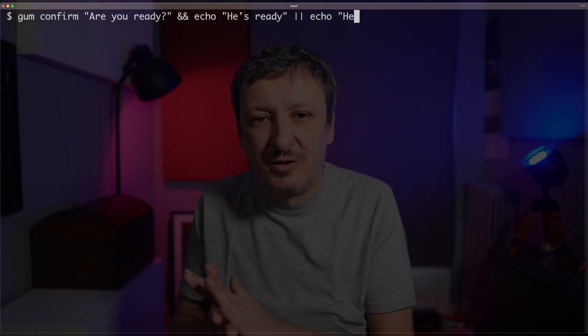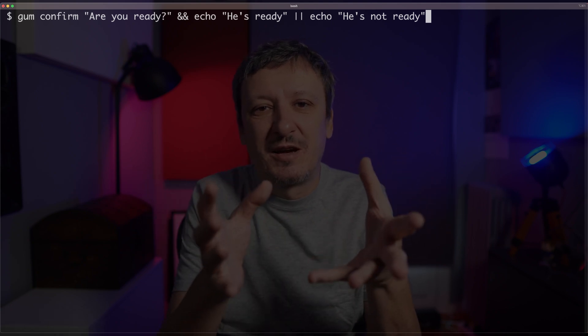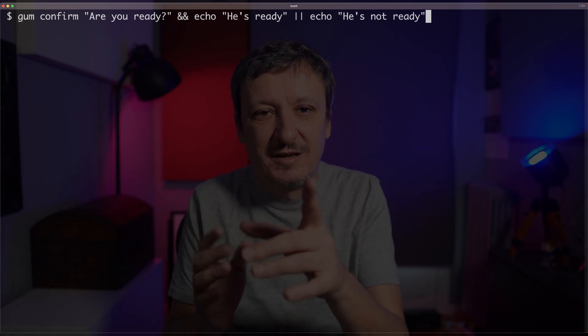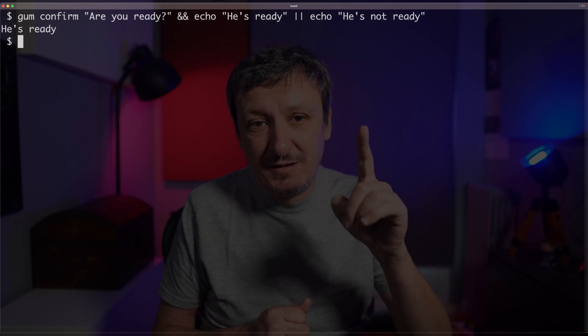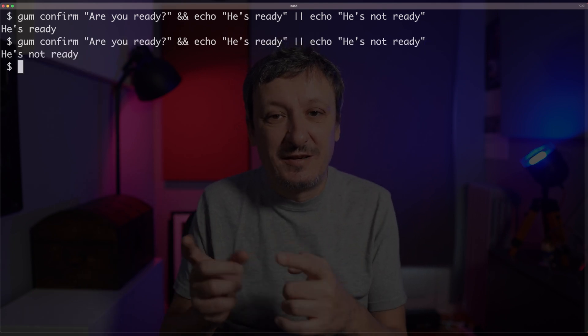If I need some input like yes or no, I can execute gum confirm with the text 'are you ready?' and then pipe the output to conditional logic — echo 'he's ready' or echo 'he's not ready' depending on the result. If the user says yes, the output is 'he's ready'; if they say no, the output is 'he's not ready'. In other words, I have a yes/no prompt and depending on the outcome I can execute one set of commands, another set, or maybe exit the script.